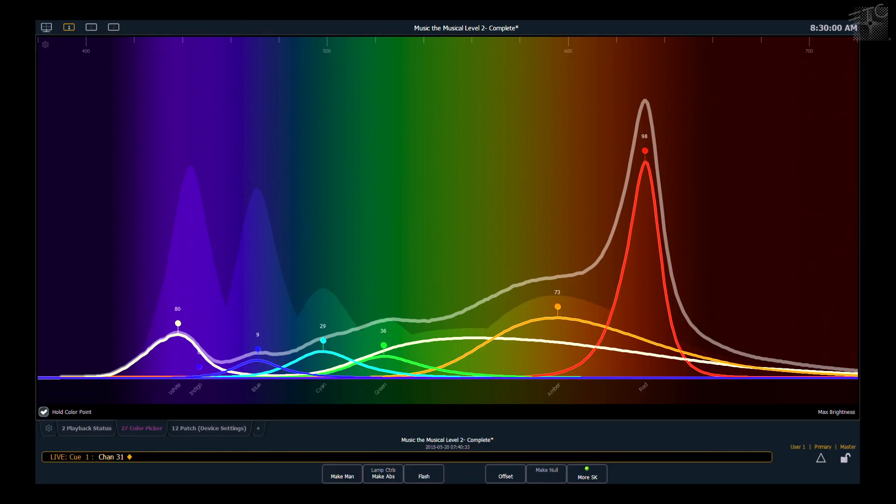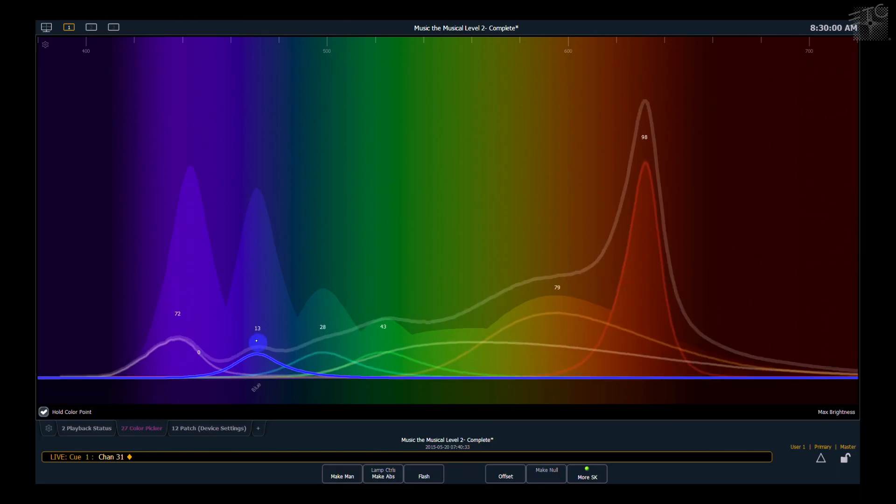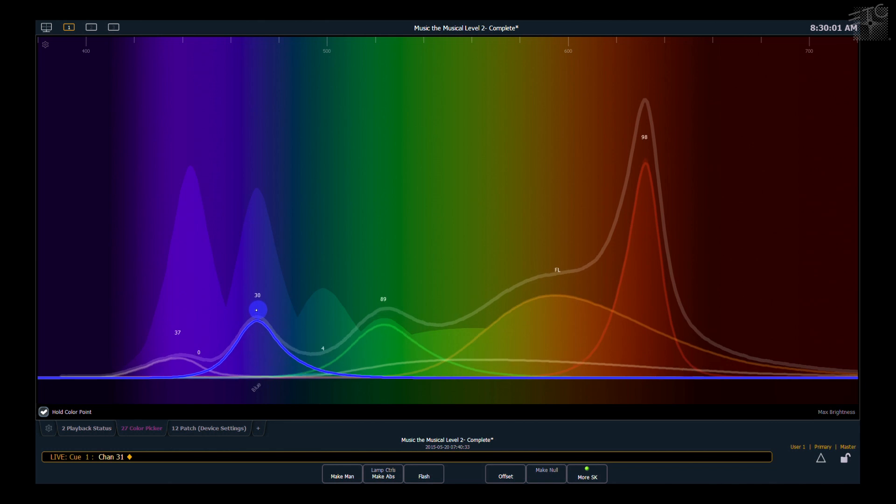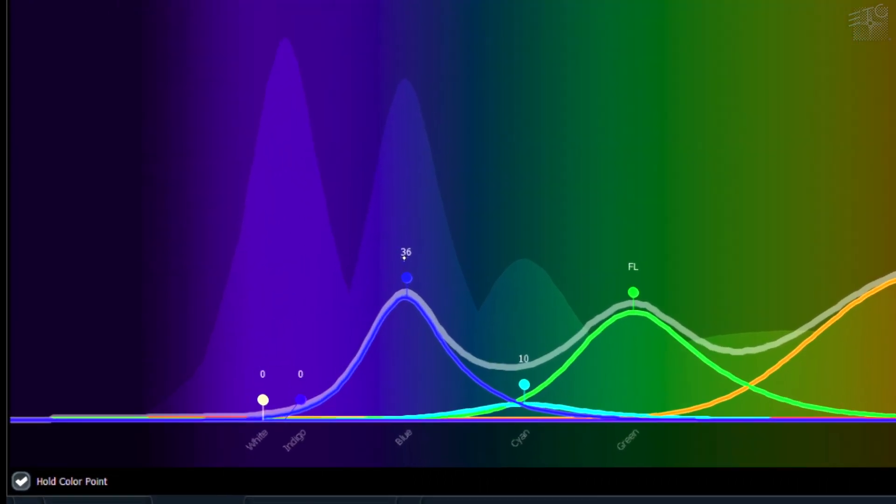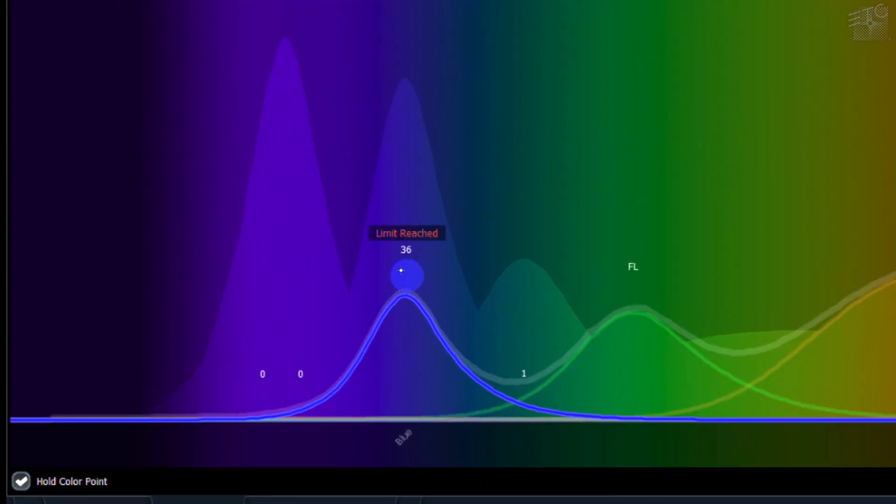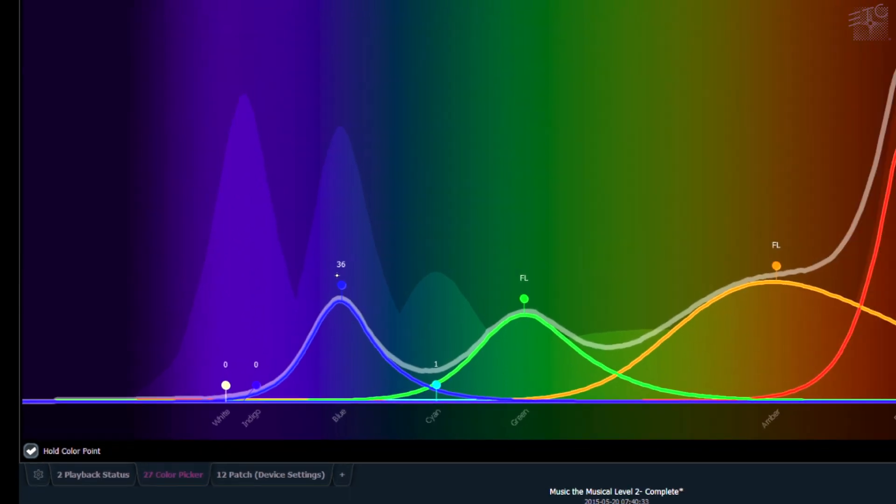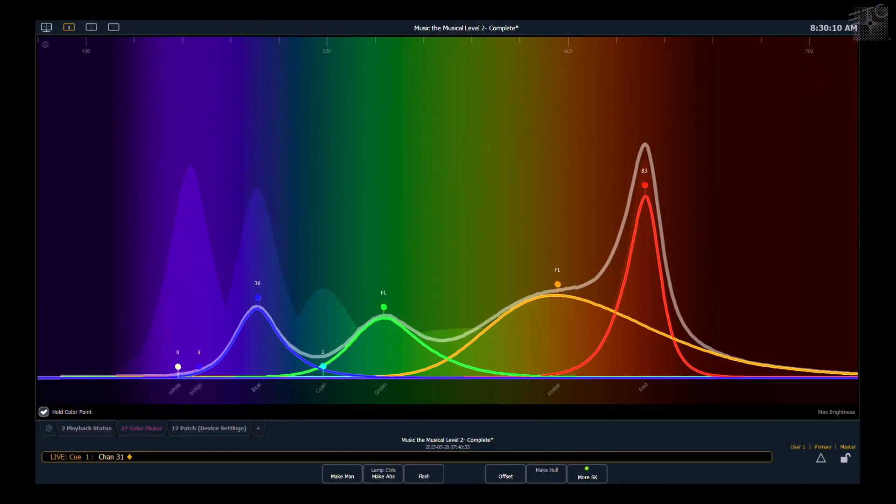If I adjust an emitter too far, the console will let me know that my limit is reached. That means that I can't adjust that emitter any further without changing the XY.